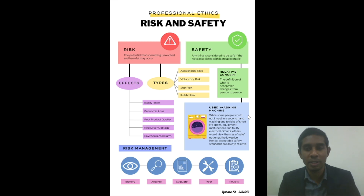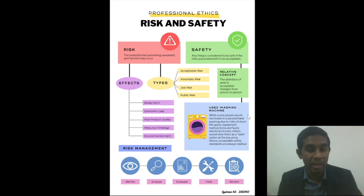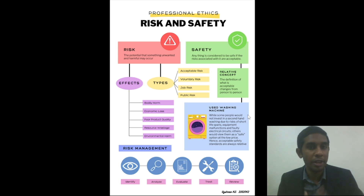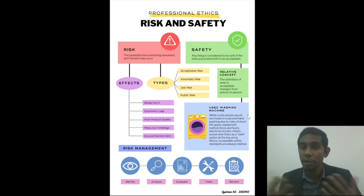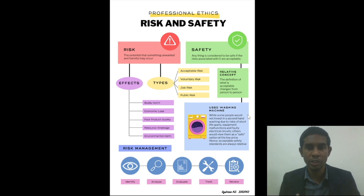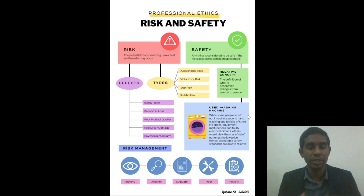Another example is buying a second-hand washing machine. Some people do not choose to buy a second-hand washing machine because of the shorter lifespan of second-hand products, but other people do choose to buy them because of their low economic price point. So, as such, the concept of safety is always relative.